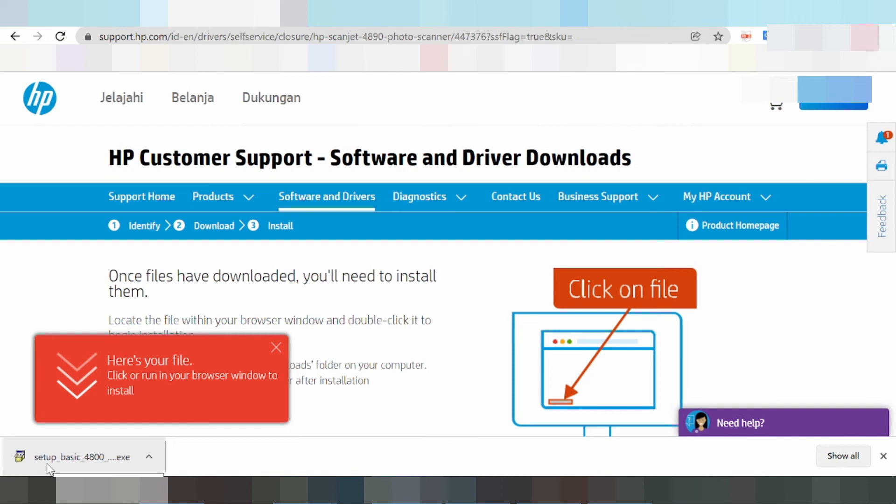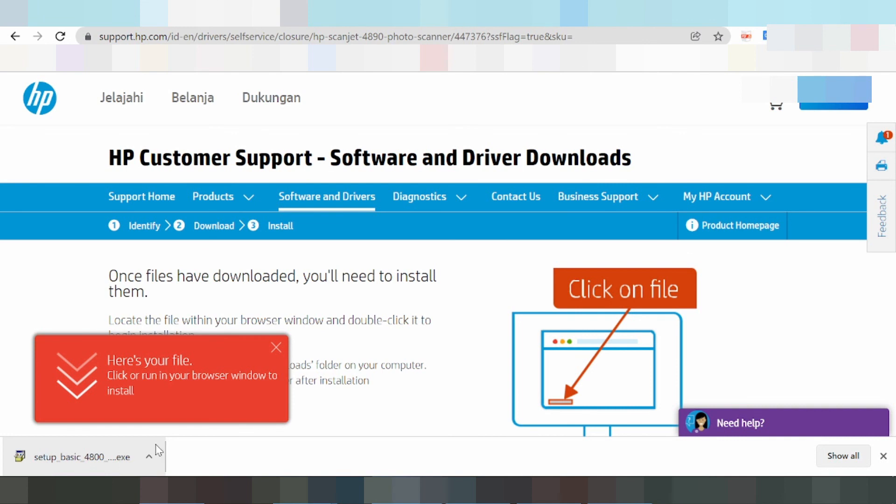Driver setup detects automatically for USB connection. The download link is in the description below. Thank you for watching, like and subscribe to my video. Bye bye.